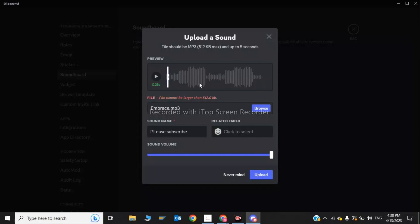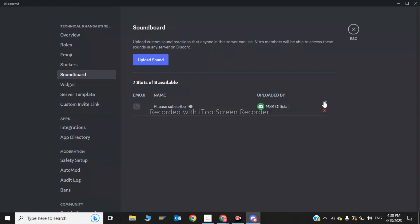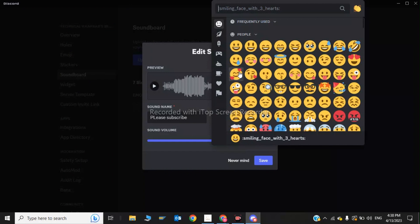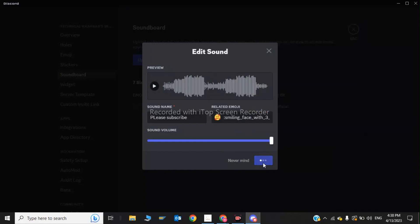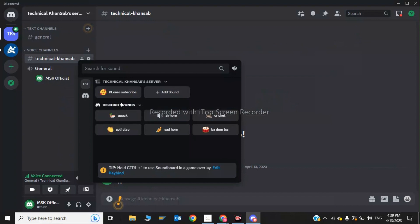Note that the file should be under 512 KB and up to 5 seconds long. Click Upload. The file has been uploaded. You can also choose an emoji for the sound — select an emoji and click Save. The sound has been uploaded to the Discord soundboard.